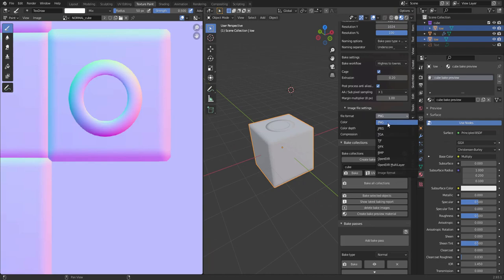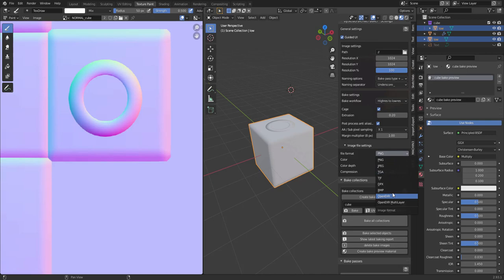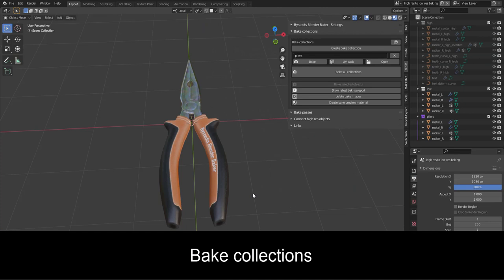Final file format. You got PNG, JPEG, TARGA, TIFF, OpenXR, et cetera. Color, you can bake RGB, RGBA, black and white. 16, 32 bits depending on your file format and compression and stuff like that. You get different settings depending on your file format over here.